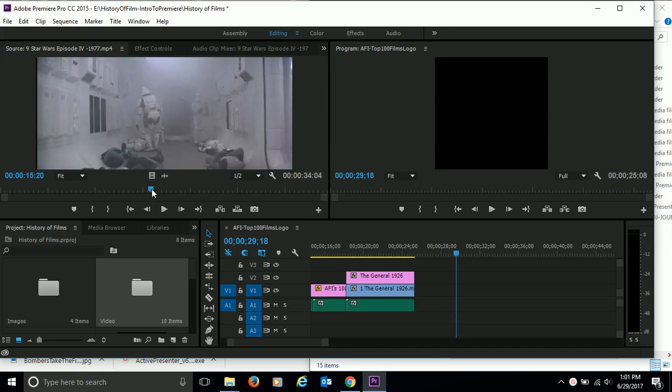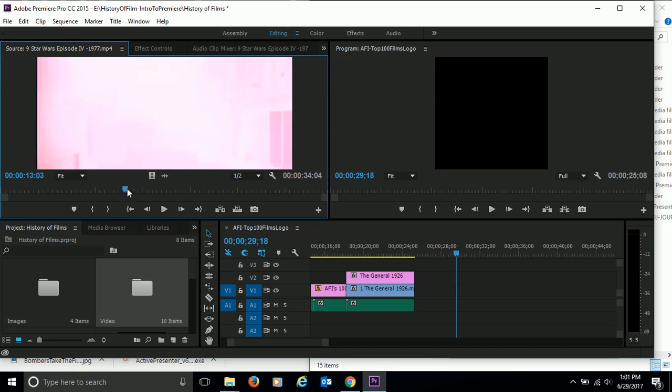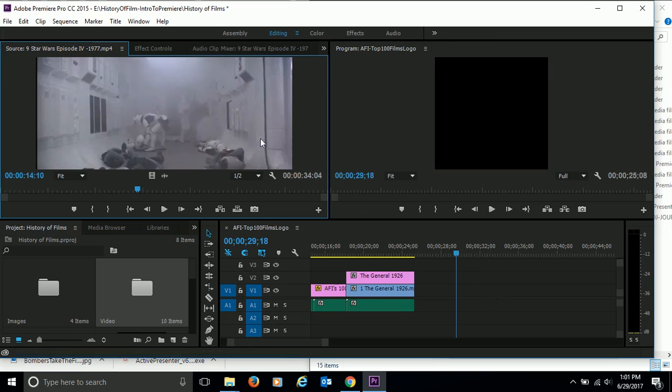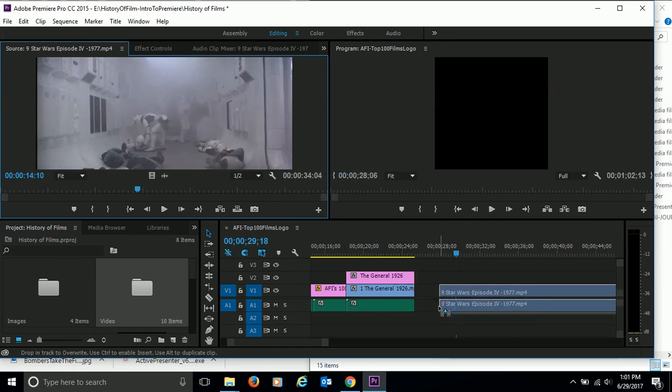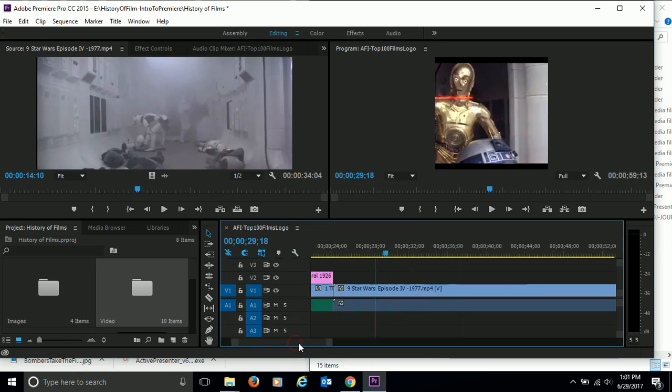Because this clip is only like 30 seconds long, we're not going to edit it up here in the workspace. We're going to chop it up and edit it actually in the timeline. So click and drag somewhere in the middle of the picture and drag it down to the timeline and put the whole thing down there. Okay, I'm going to scroll over just a little bit.